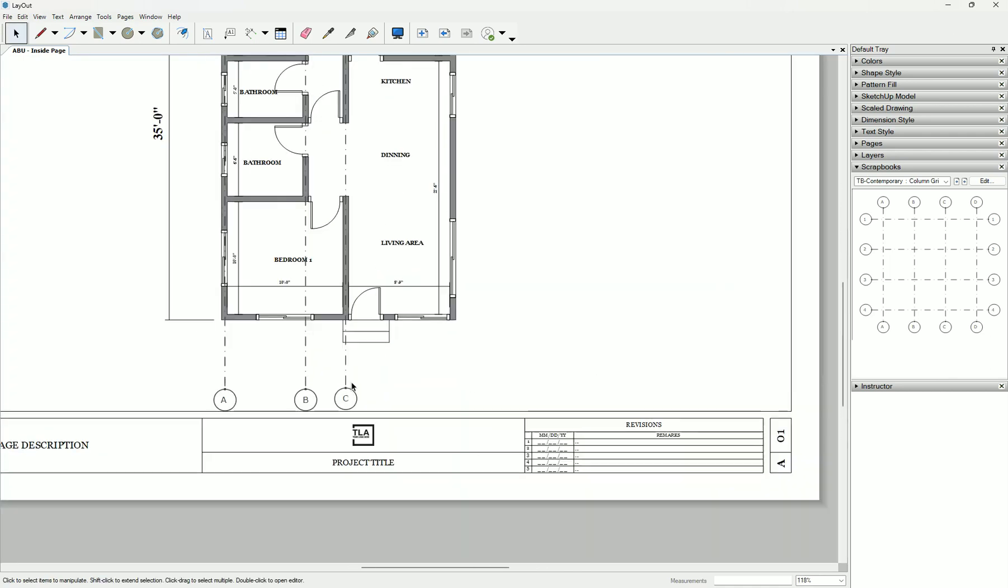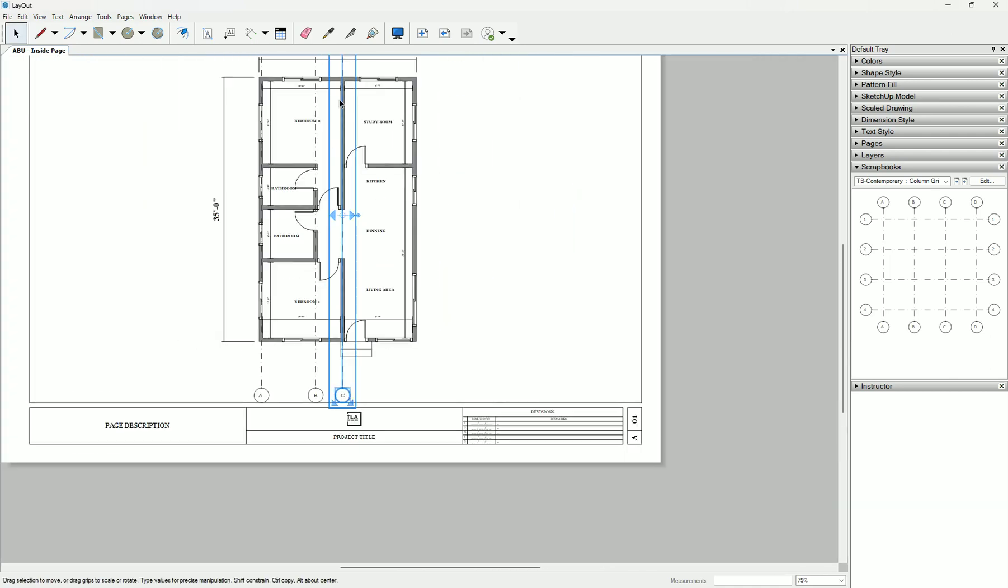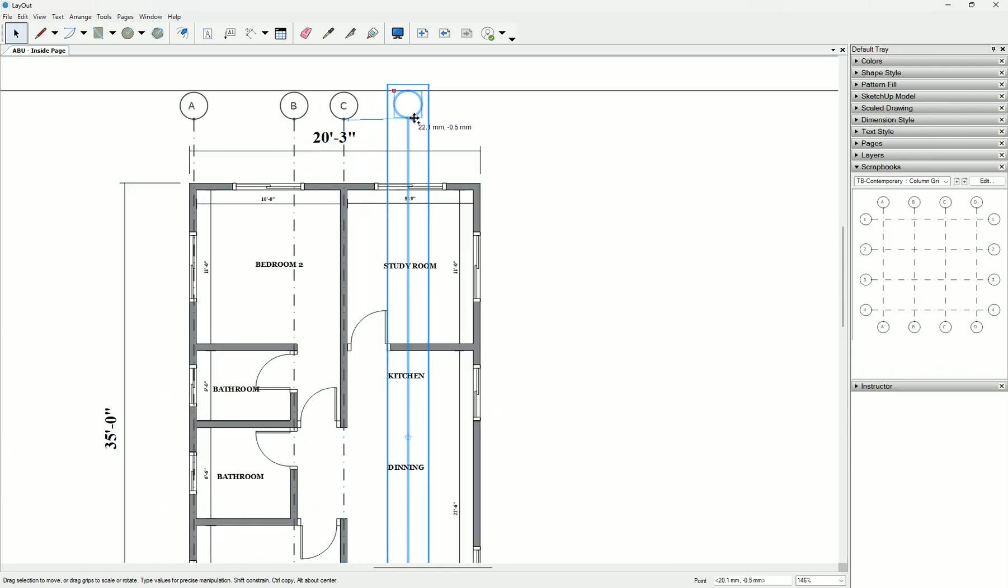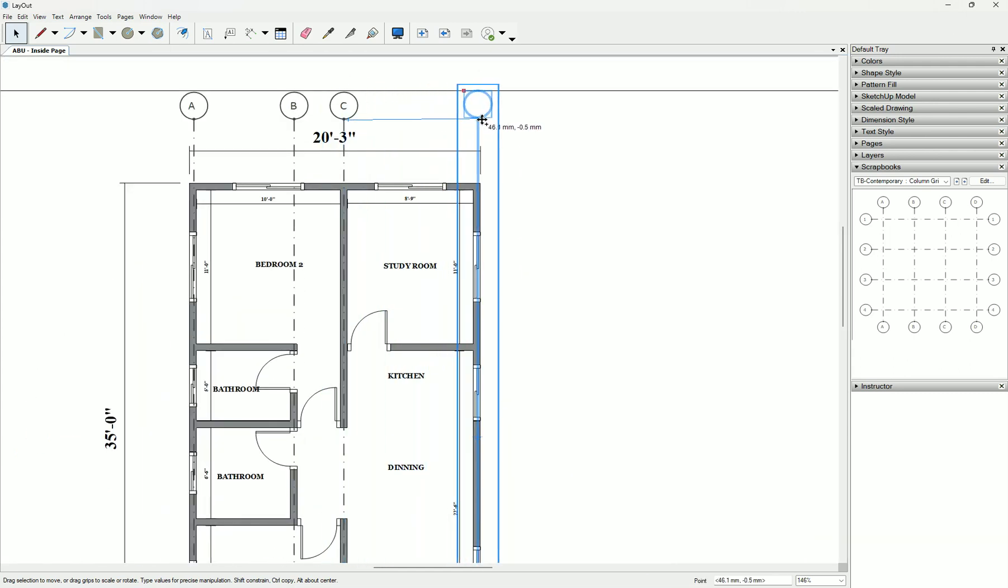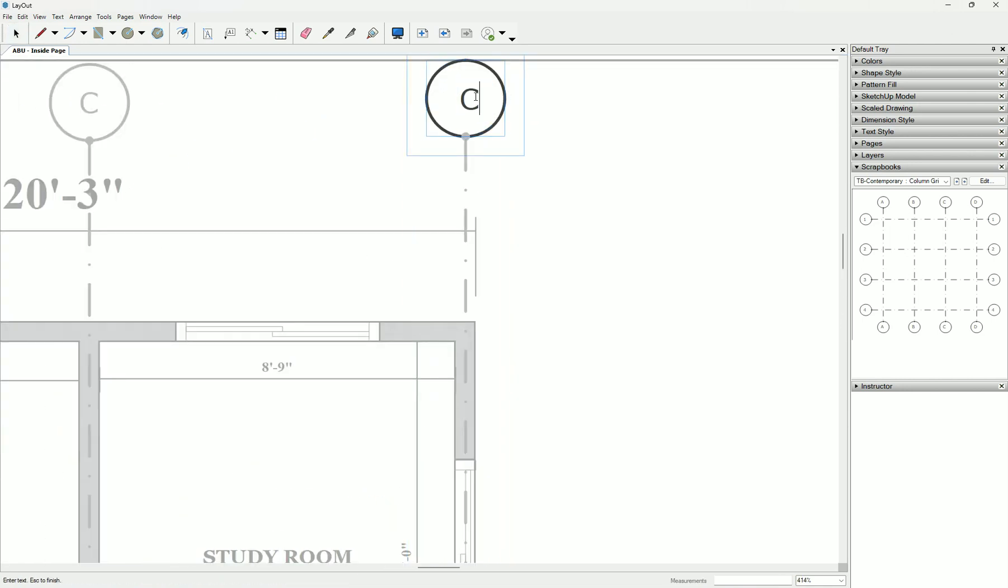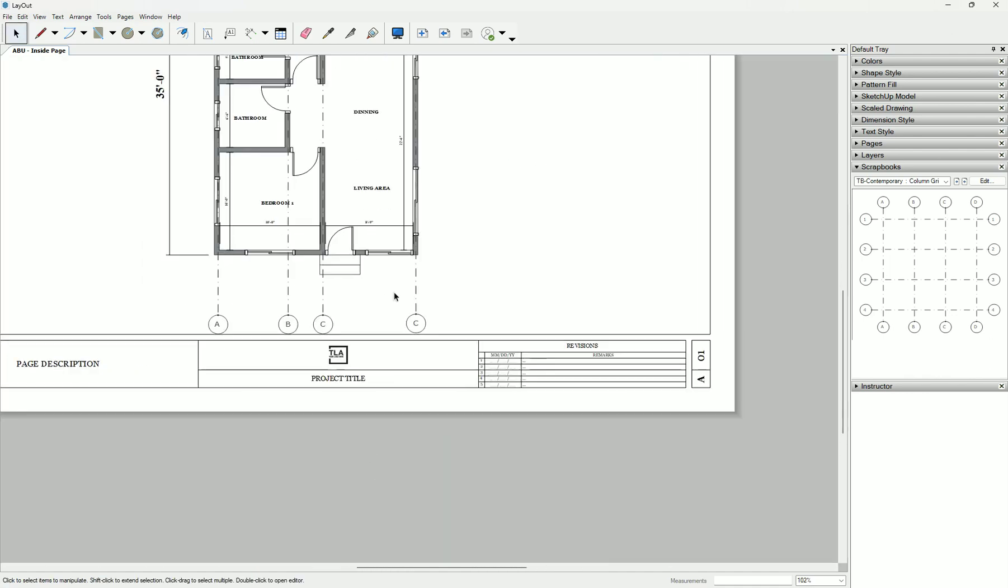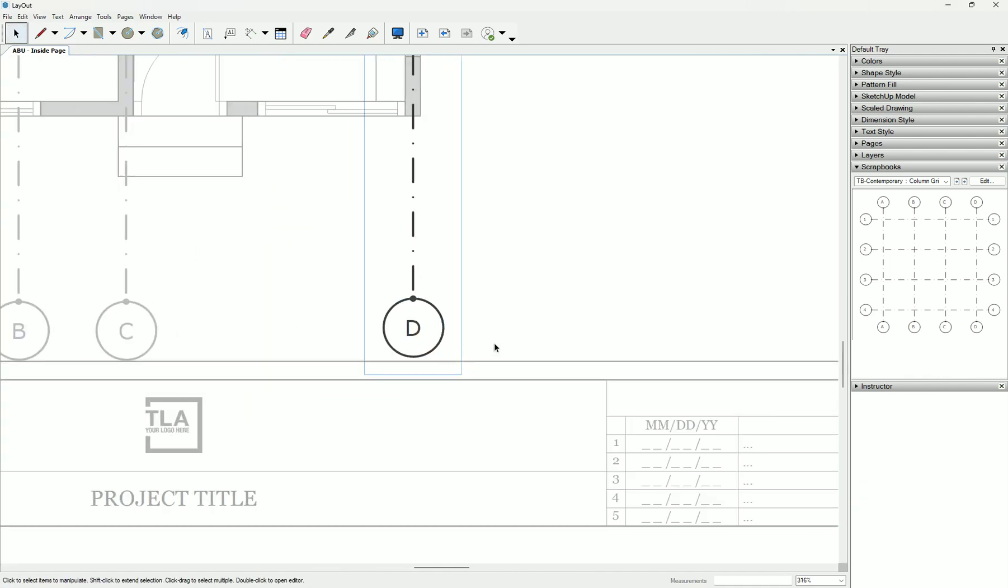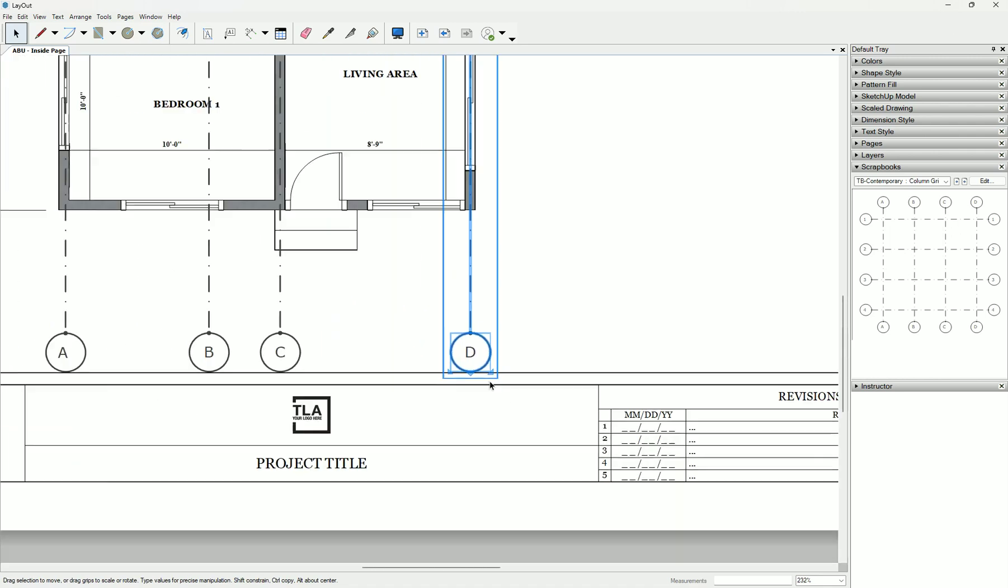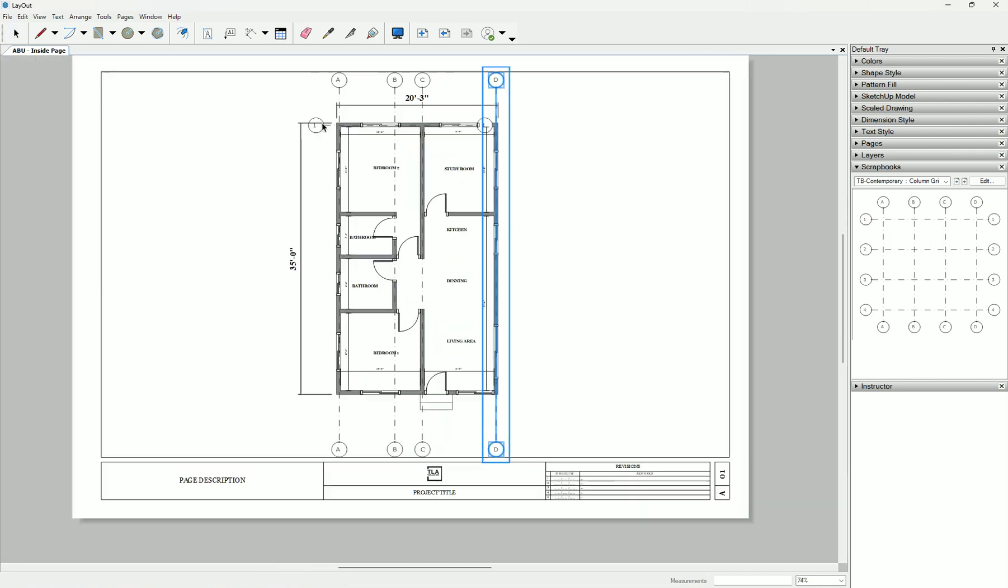Let's put it down. Then our last alphabet grid will be D. So double click, then type D. You have to double click to get inside. And then you do the same for this one too.